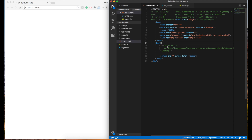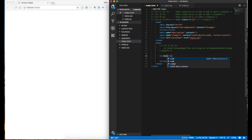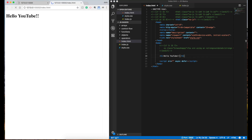And then in my body, I'm going to say hello, YouTube. That is our first website — not fancy, I know. But these are the building blocks — from building blocks to creating things like Facebook and Amazon. They all use this technology.